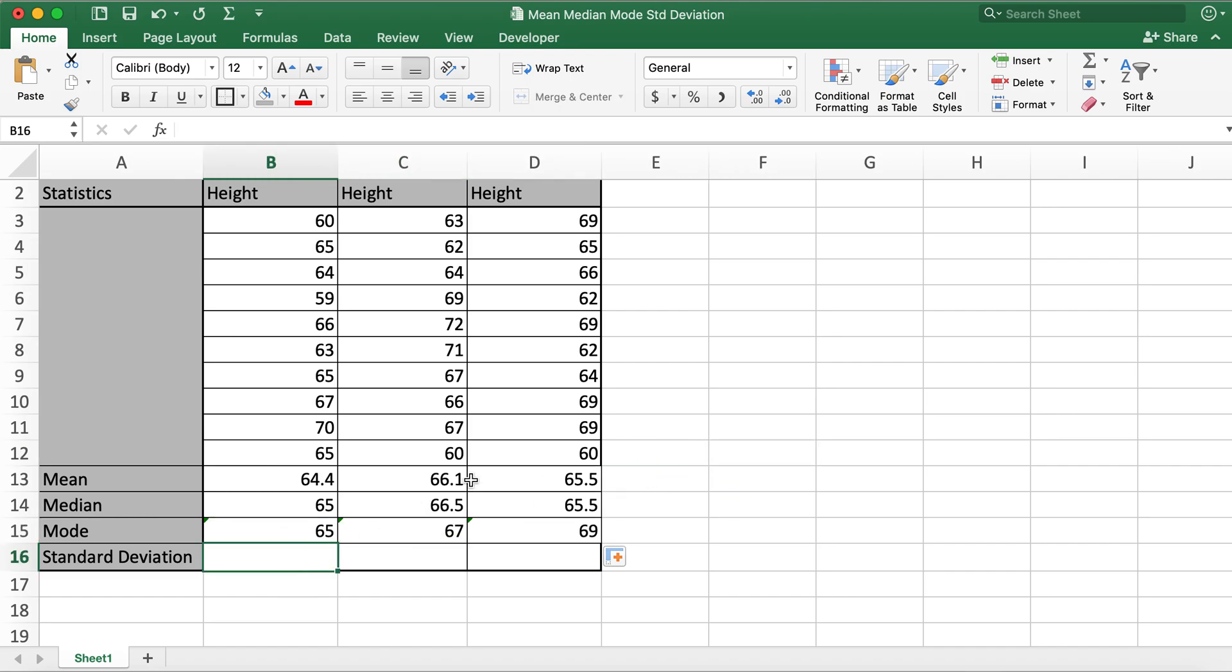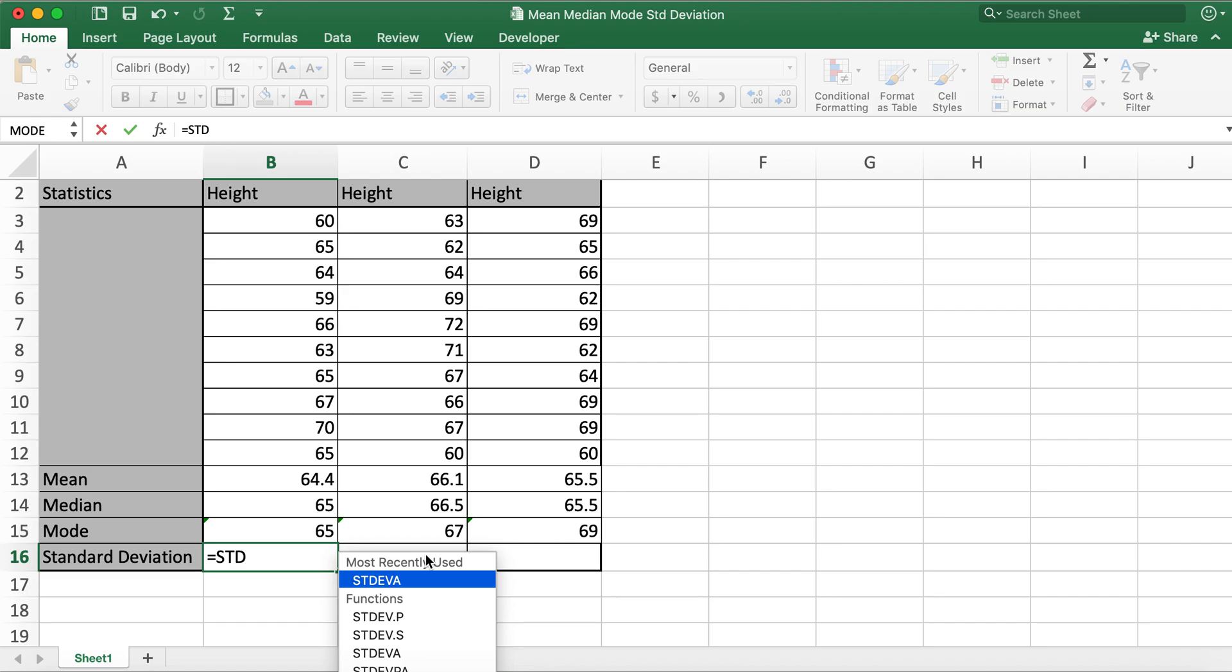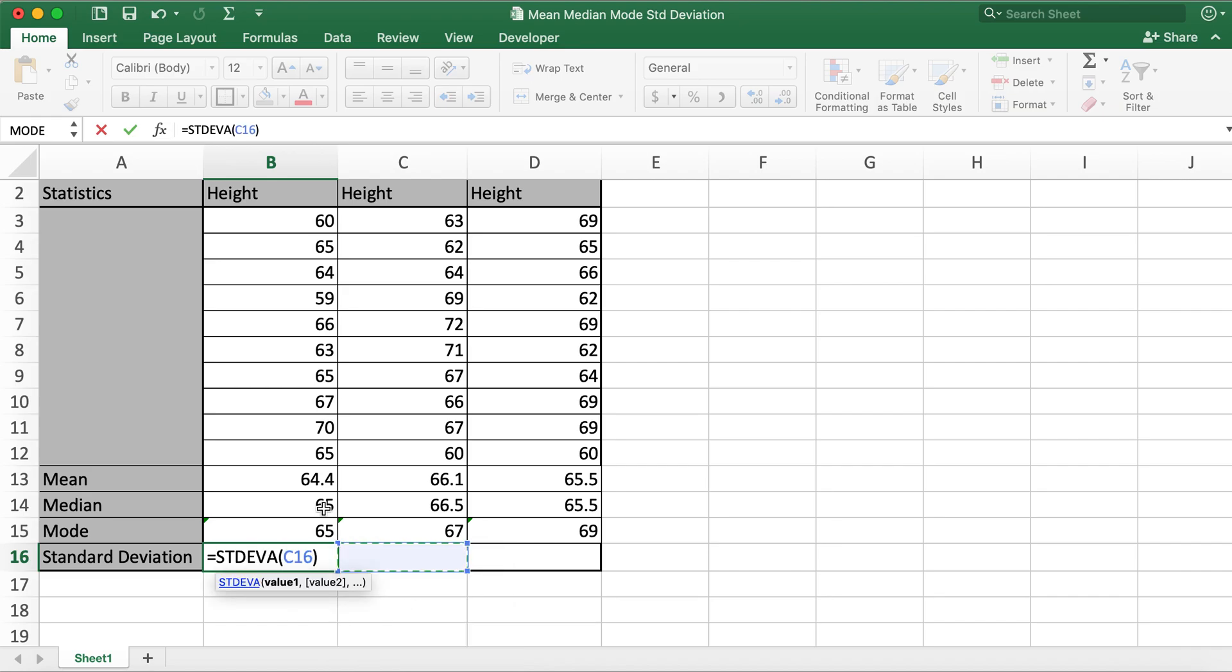And for standard deviation, I'll type in equals and type in STDEV.A. Why I'm selecting STDEV.A is because, for example, if we have a total classroom student count is 100 and I'm only selecting 10 as a sample data,